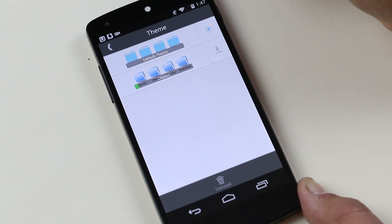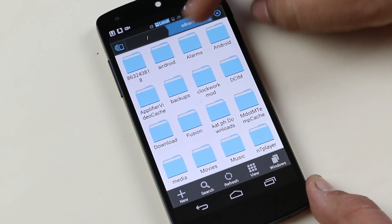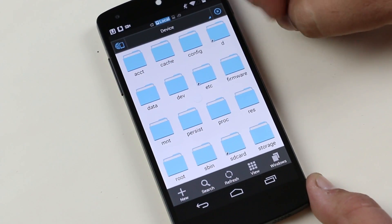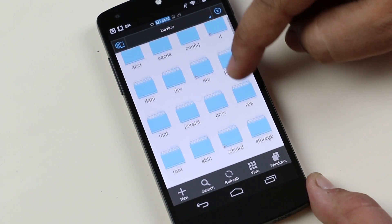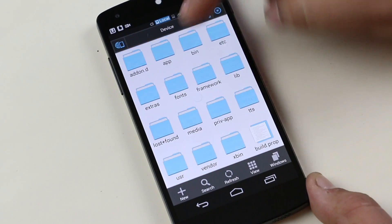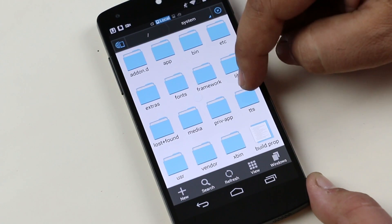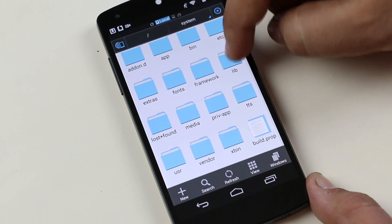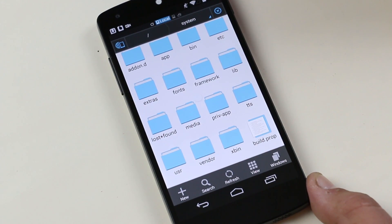This app also gives you access to the system files. So if you are into rooting and custom ROMs, mods, this is a must-have file manager. Another must-have application for any Android smartphone.